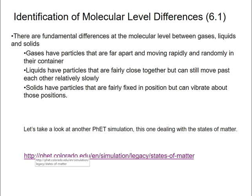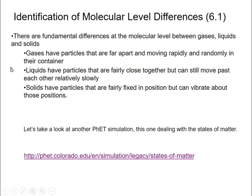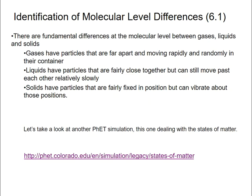When talking about molecular-level differences, we have our three states: gases, liquids, and solids. Plasmas exist too, but let's focus on the ones we can handle more directly. In gases, particles — whether molecules or atoms — are very far apart and moving very rapidly and randomly. Liquids have particles fairly close together that can still move past each other, but relatively slowly. Solids have particles fairly fixed in position that vibrate about a point rather than flowing.